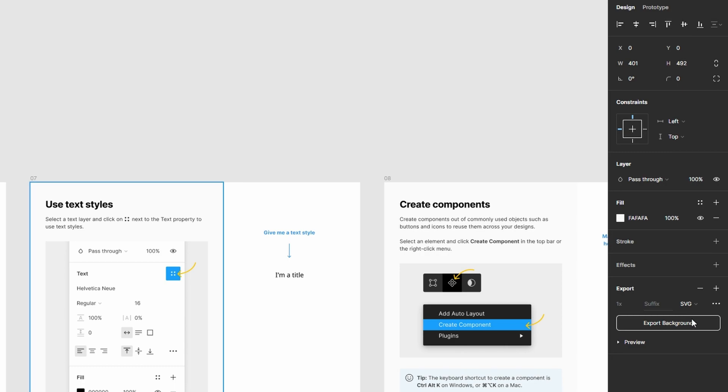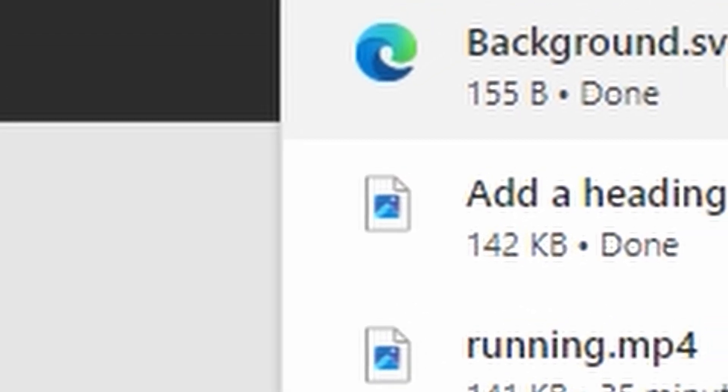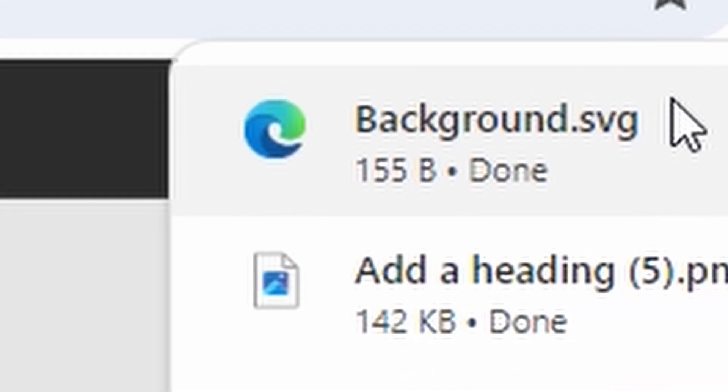Now, click Export. And you have successfully exported your file as SVG in Figma.